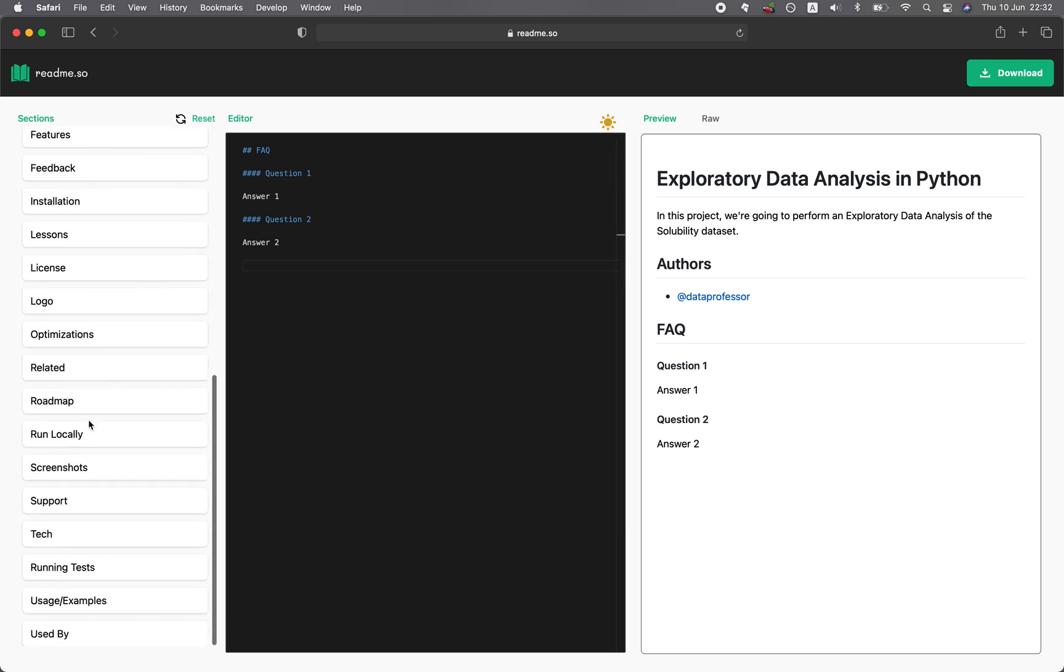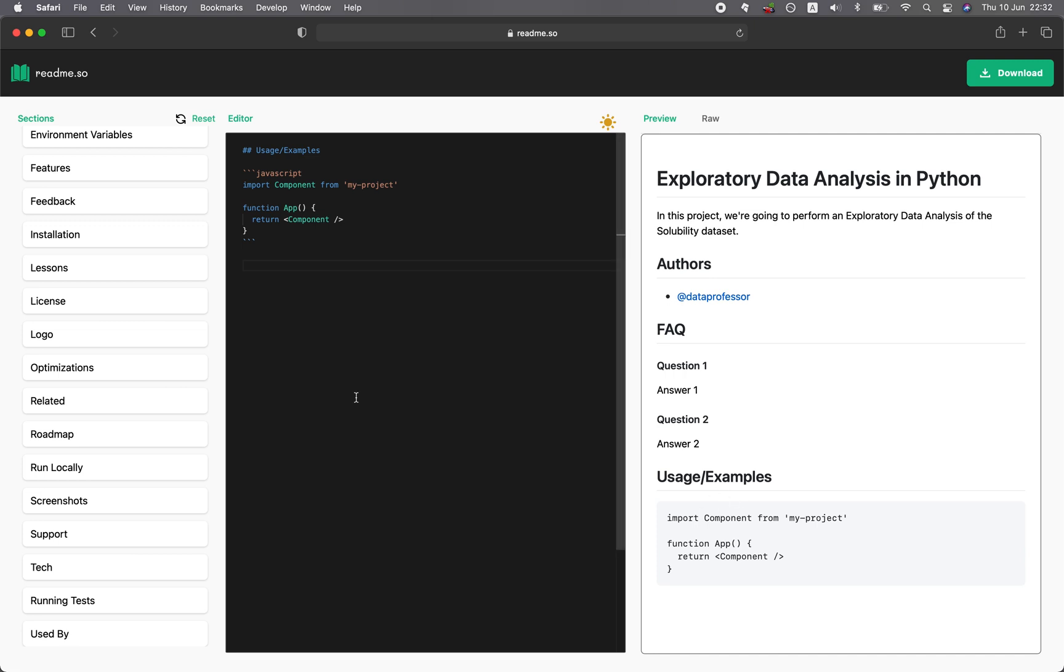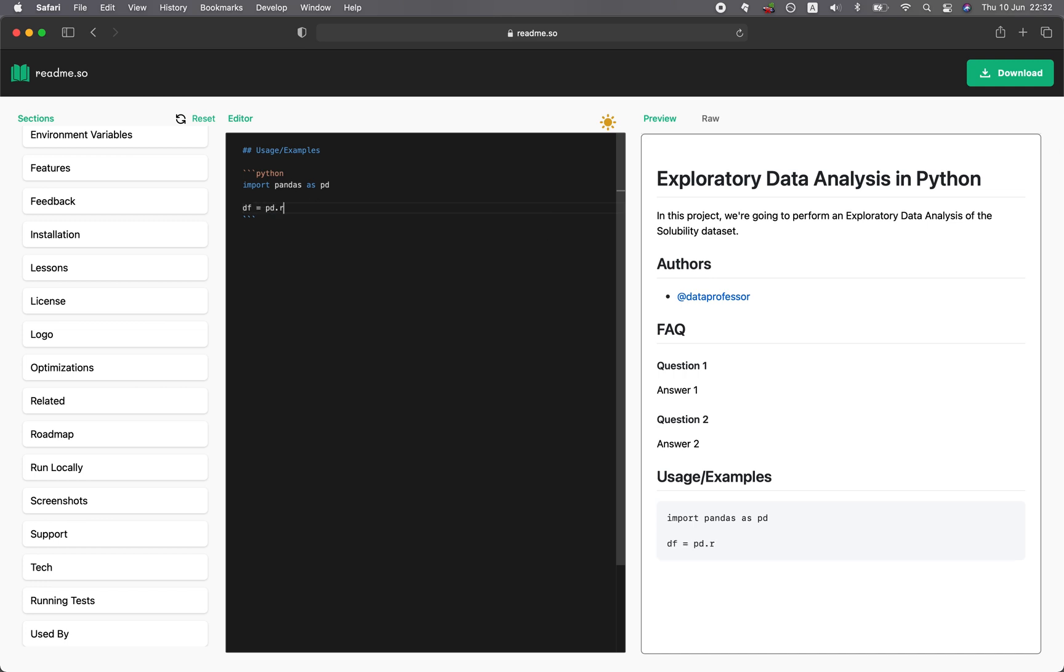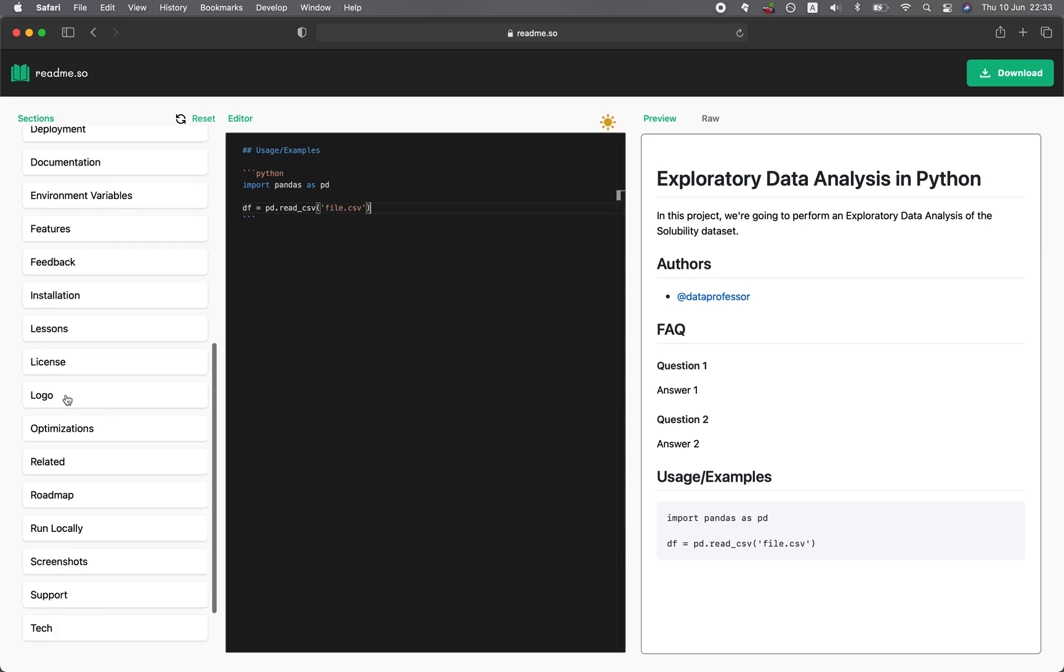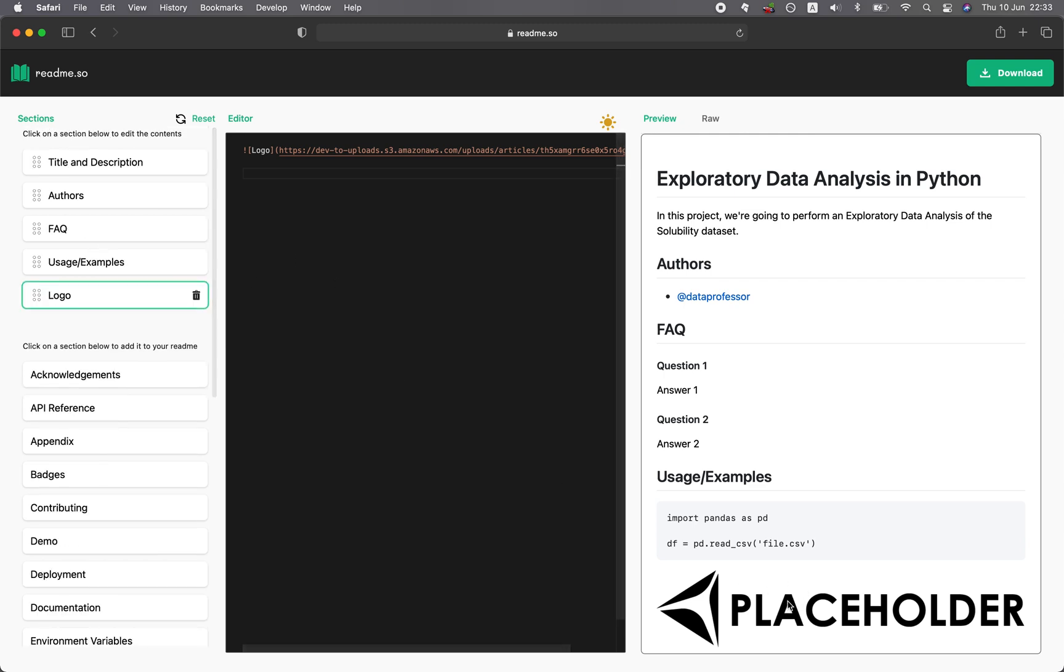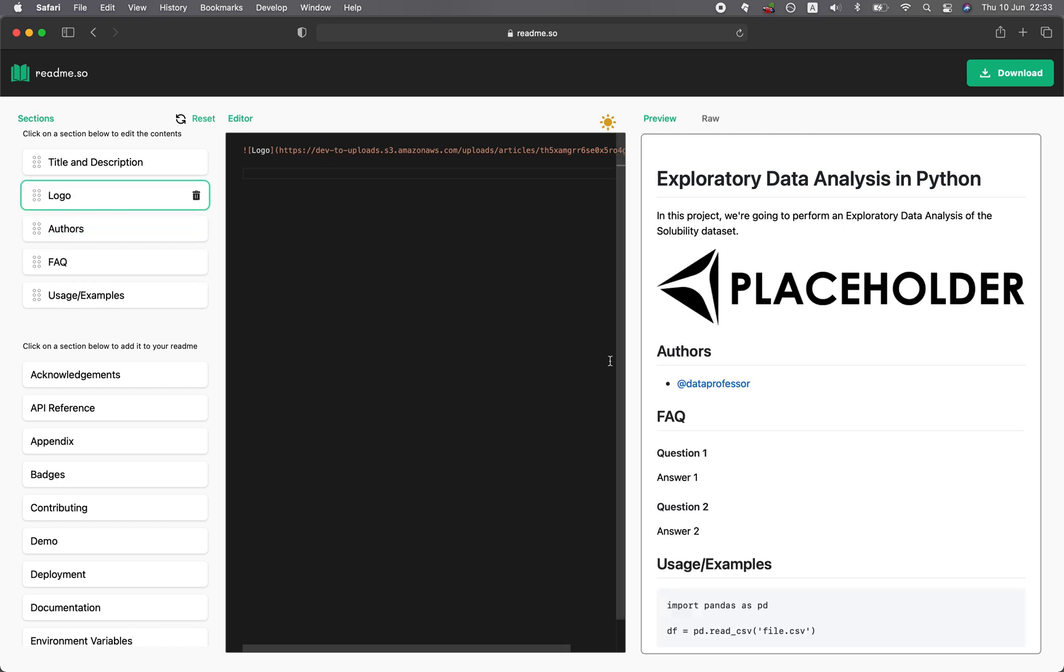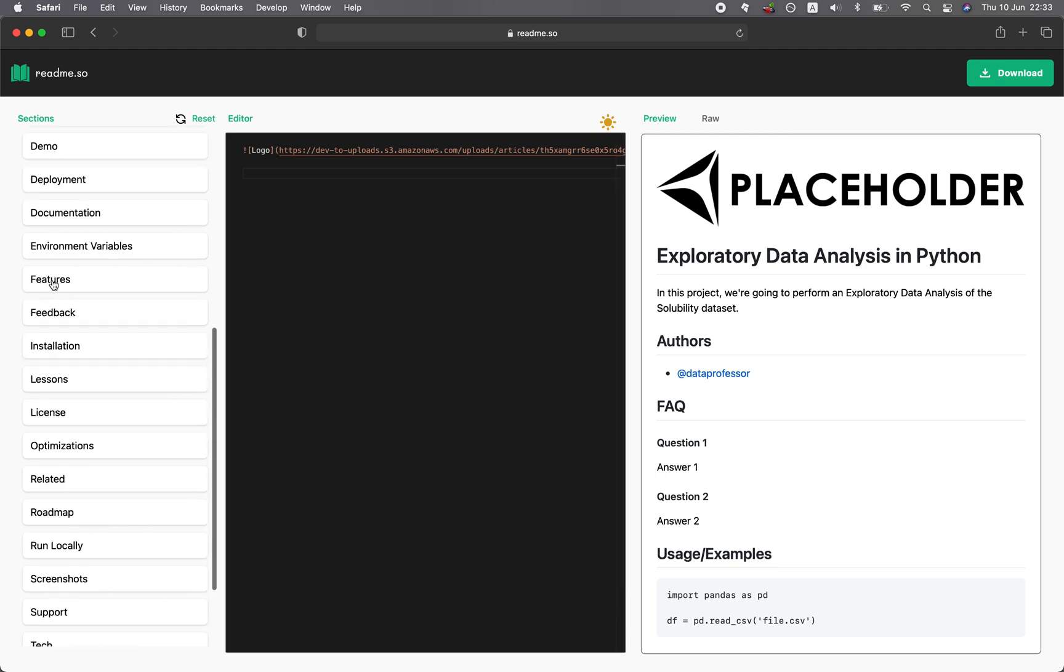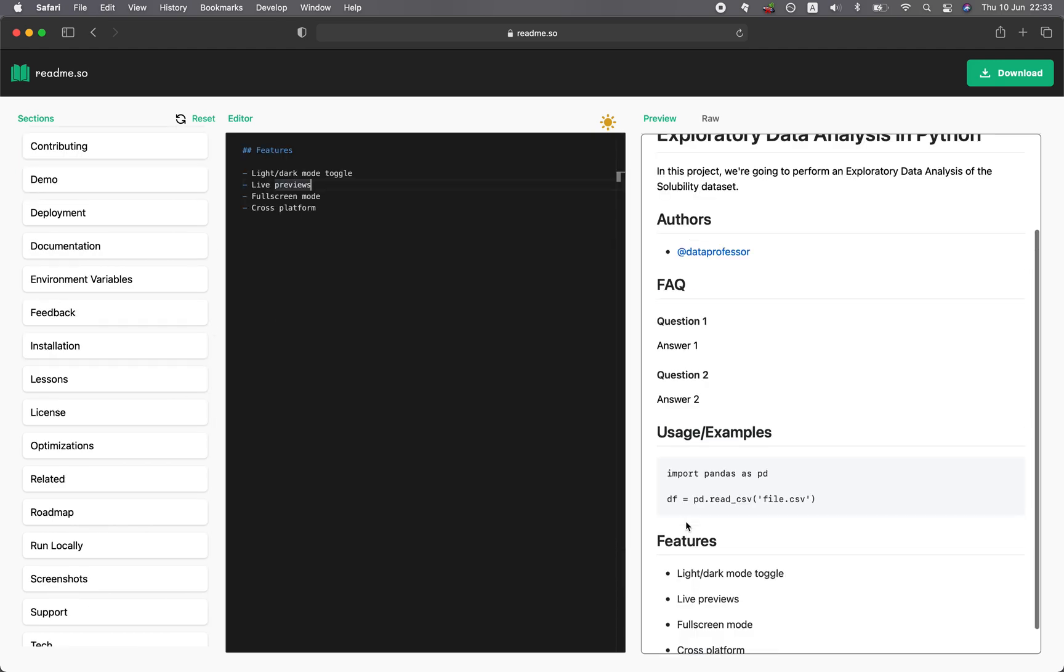Let's say that you want to add usage examples here, click on it, and it appears here. Then you could replace this with your own code. Like for example, you could say import pandas as pd, and let's say df equals pd.read_csv file.csv. And the logo is placed here. You can replace the logo with your own URL. Let's say that we want to move it up here underneath the title or even before the title. So we have the logo here and then the features right here.